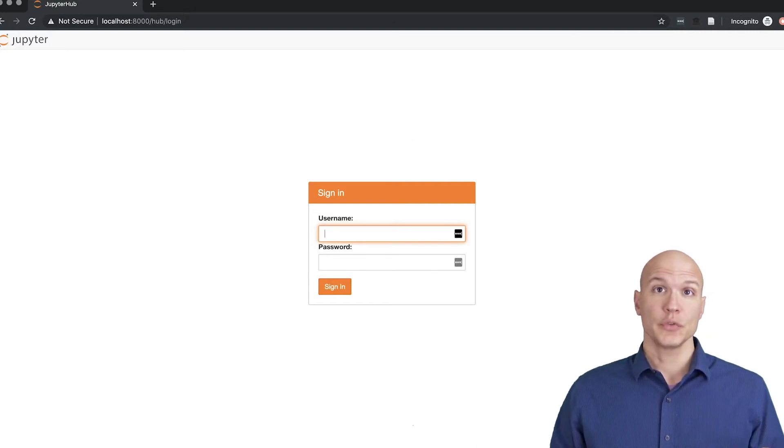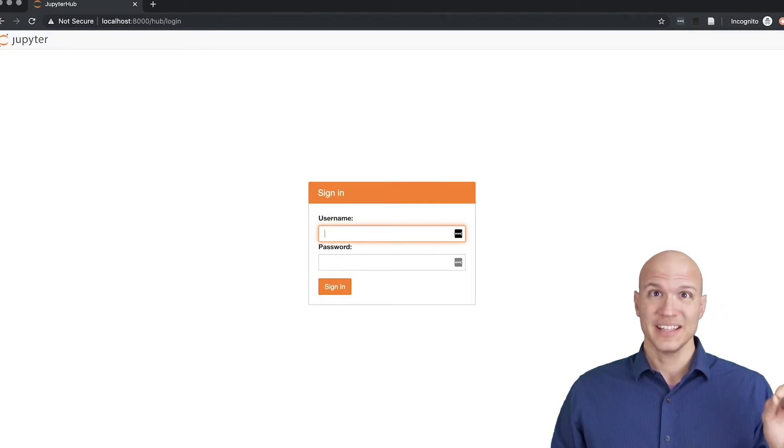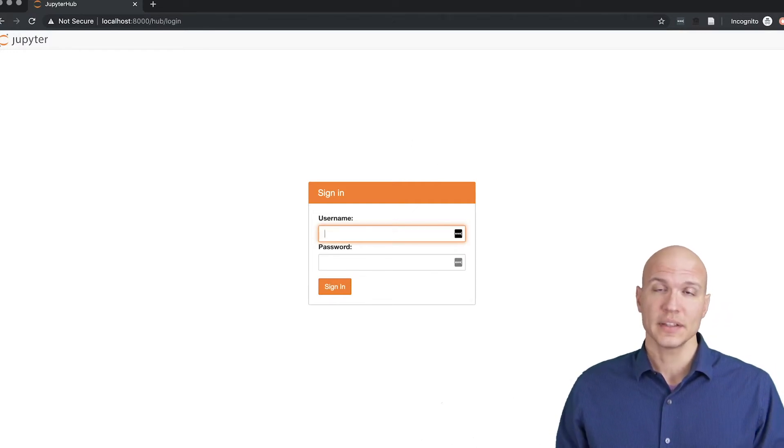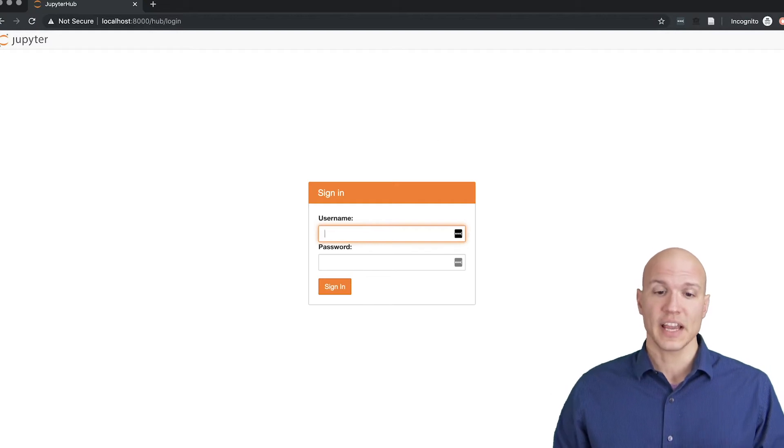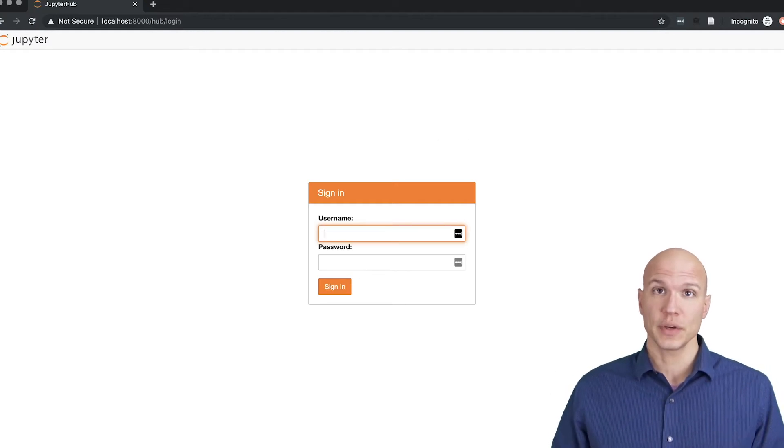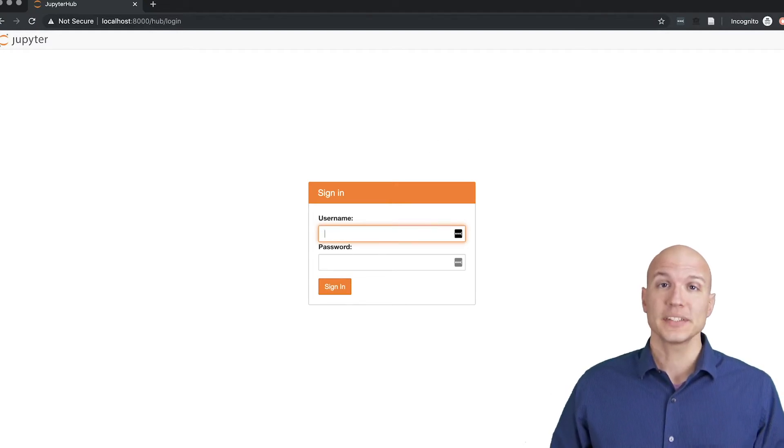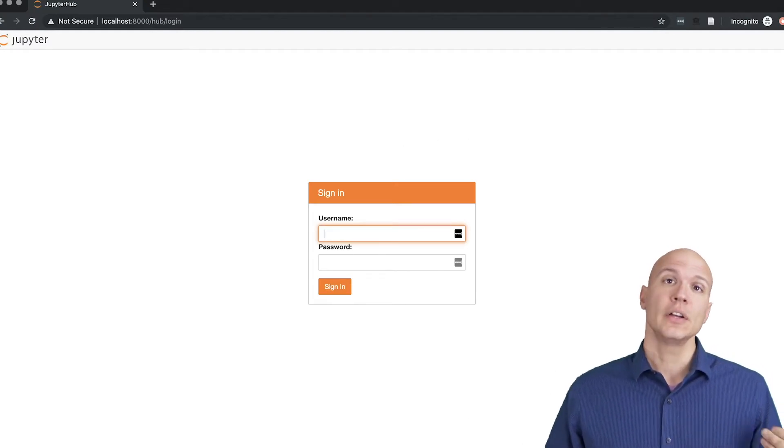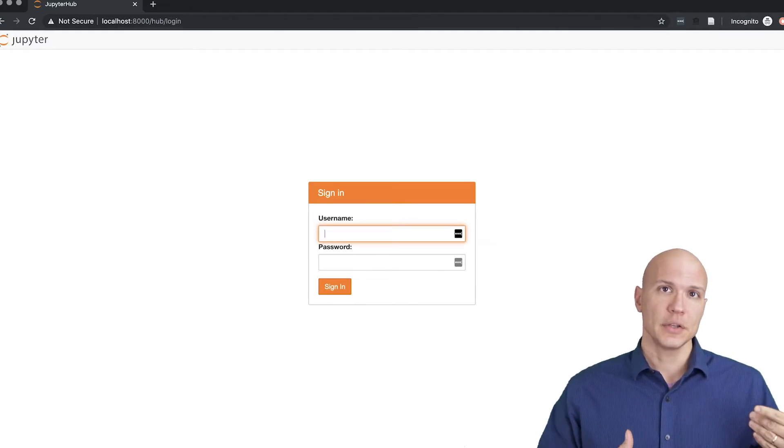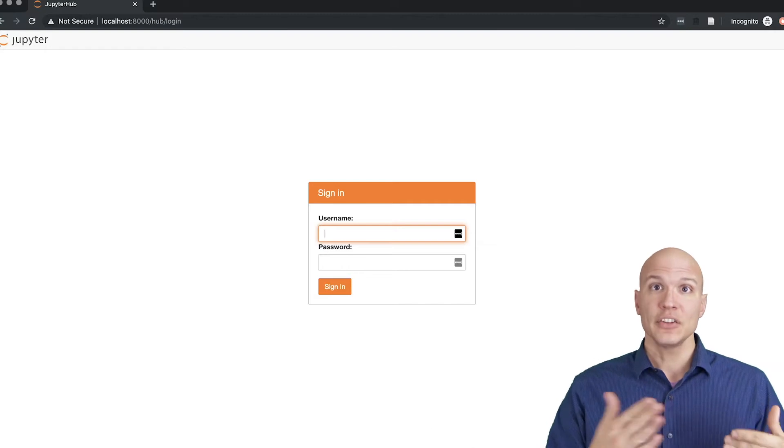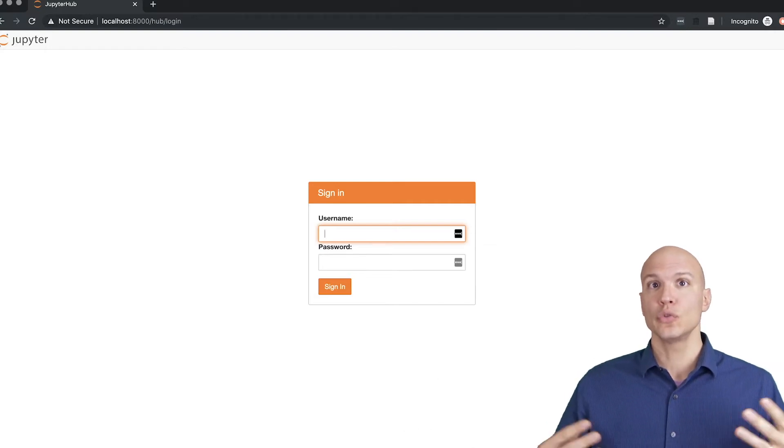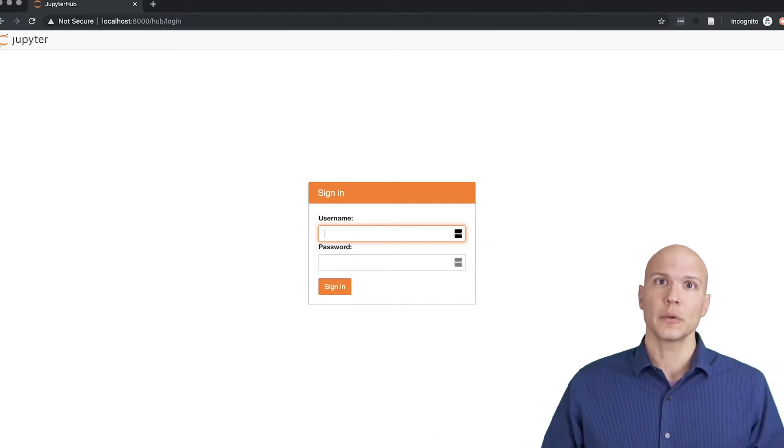Okay, so you've clicked the link to the assignment in Canvas and you're at this screen. The purpose of this video is to take you into the code notebook environment.